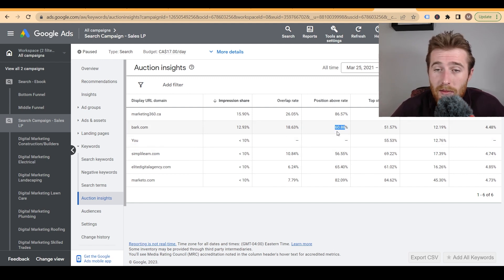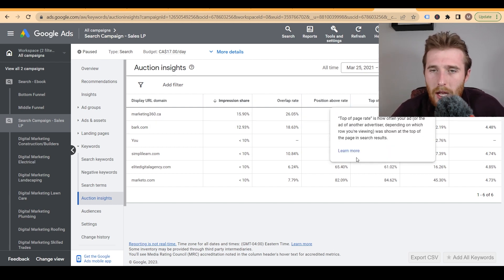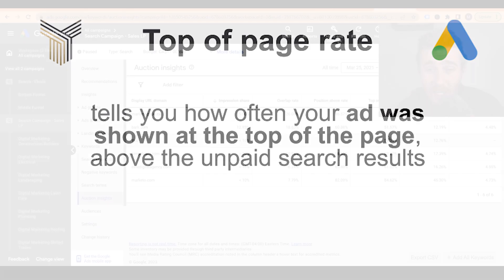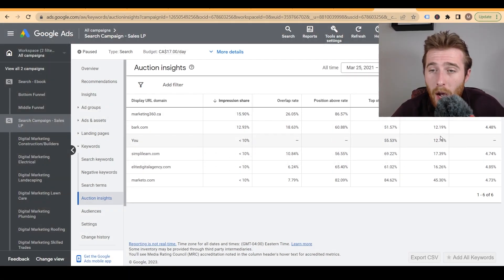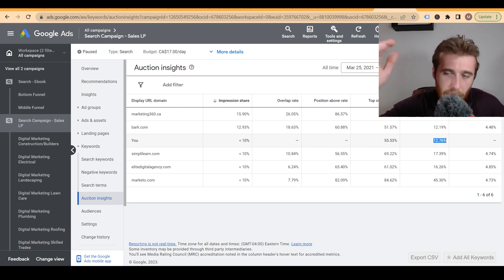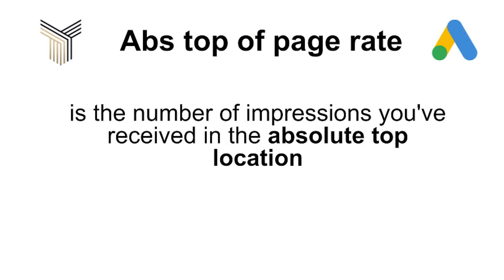This is still not terrible, especially in marketing which is super competitive. Top of page rate is how often we showed up at the top of the page — we showed up 55.53% of the time, which is pretty good. Absolute top of page rate means how often we showed up in the number one position out of the three top spots — we showed up there 12.76% of the time.